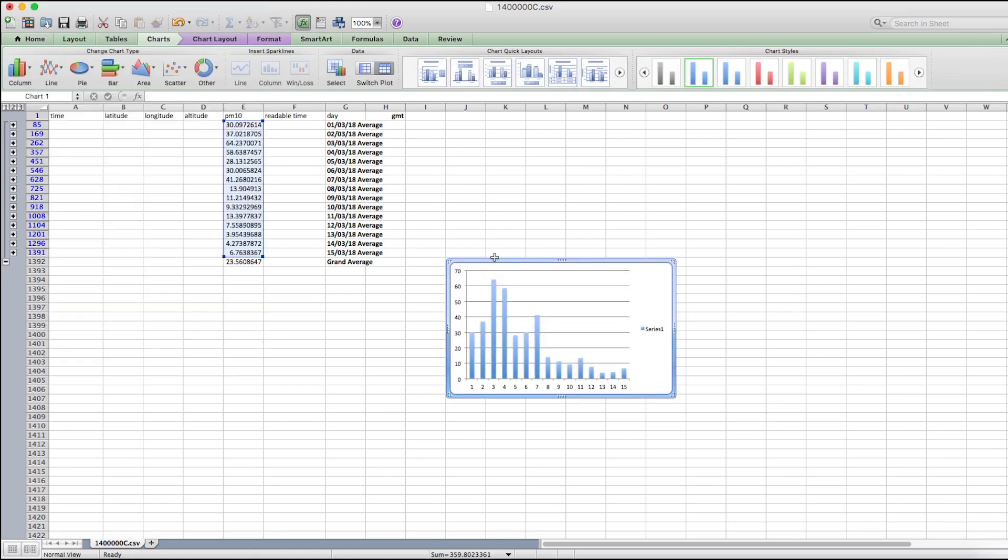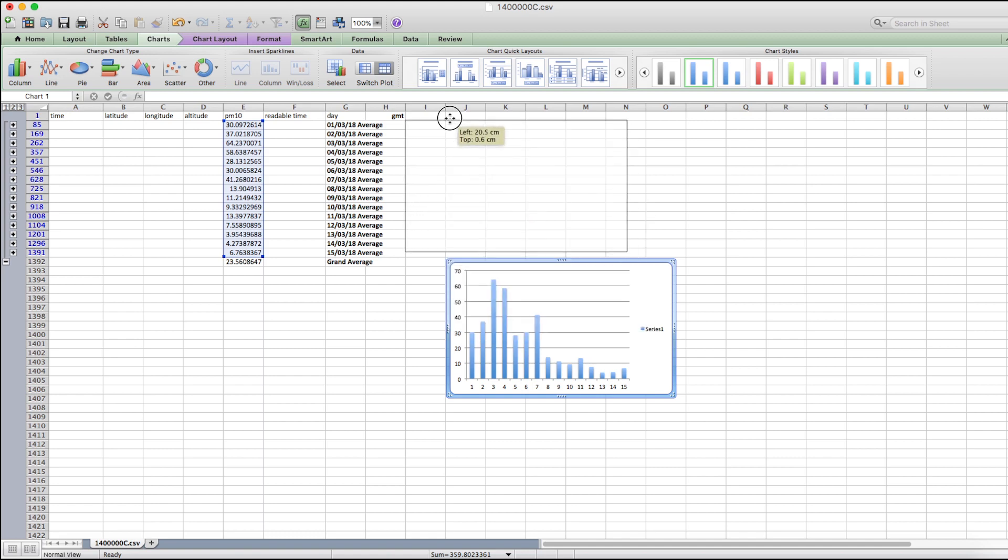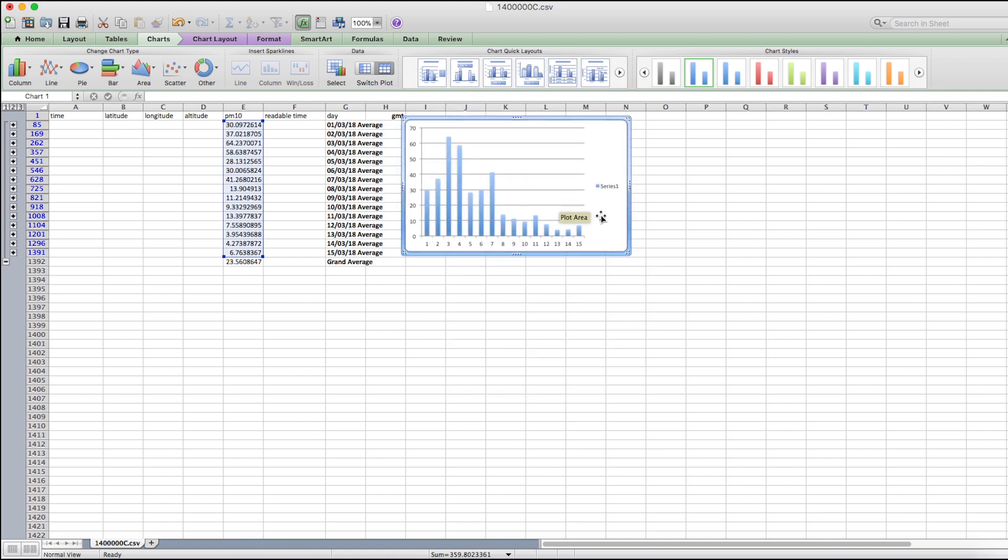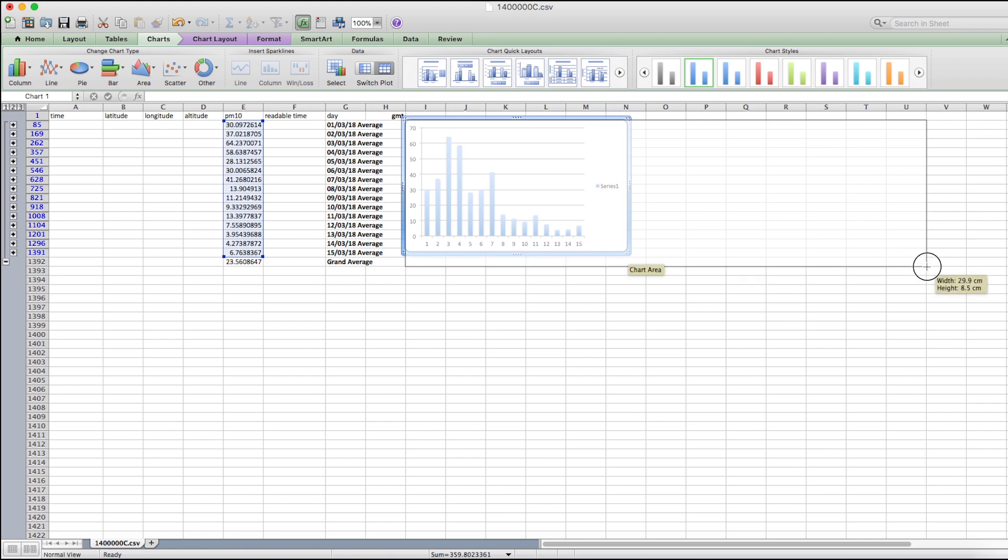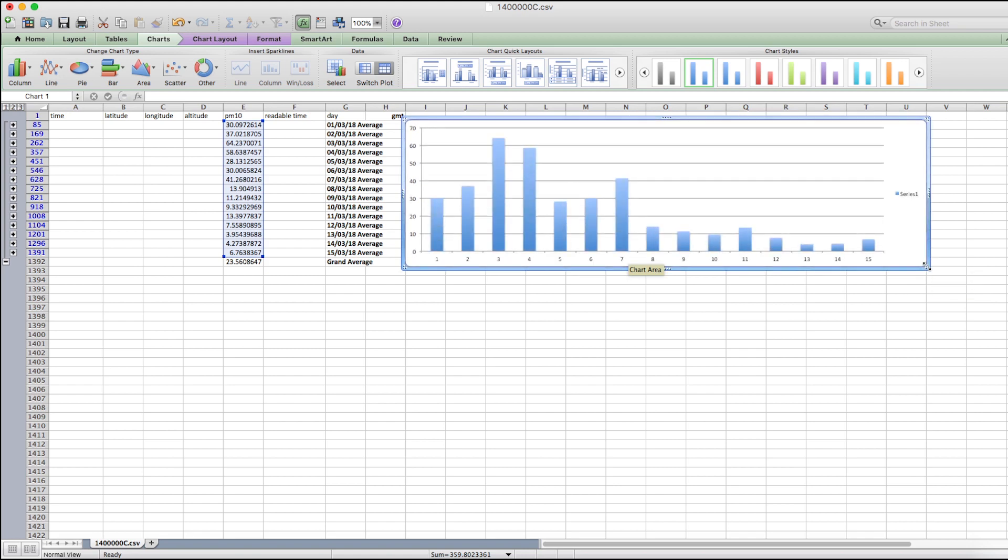The data shows elevated PM10 values on March 3rd and 4th, reaching 60 micrograms per cubic meter. It's easy to see the numbers this way.